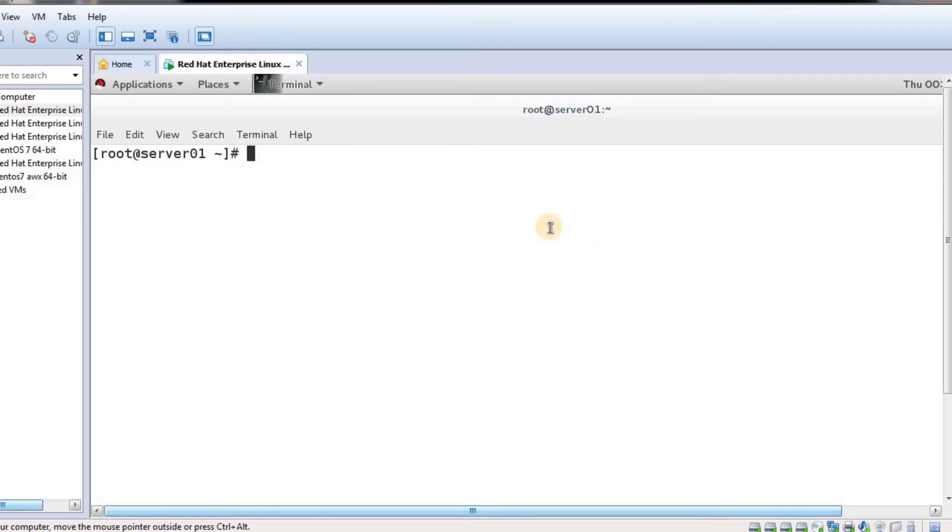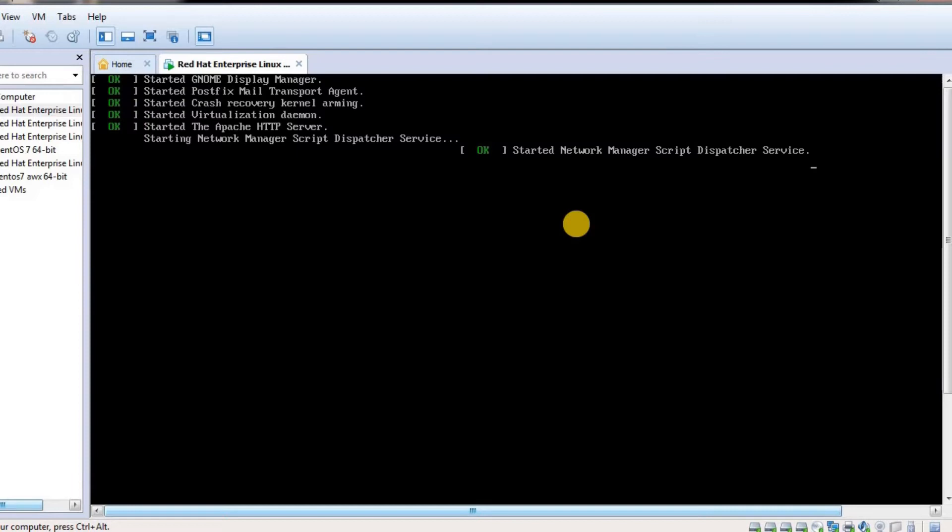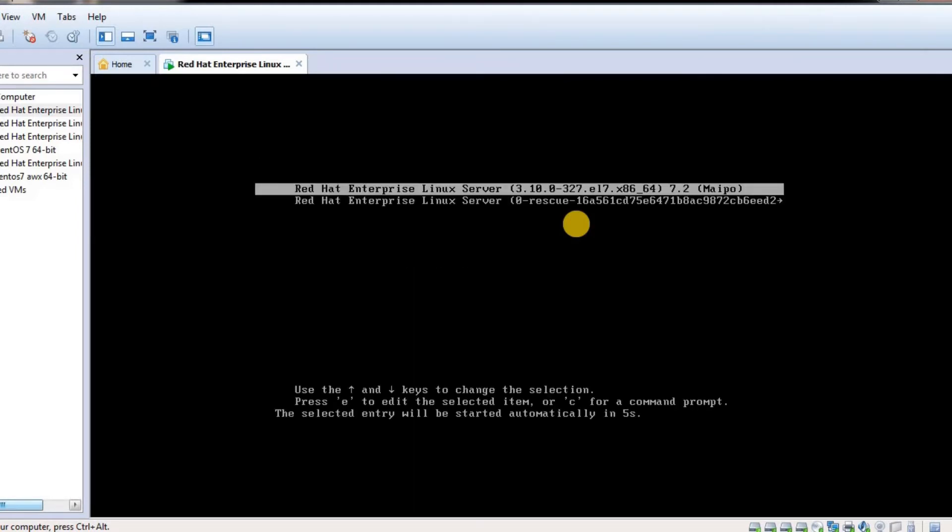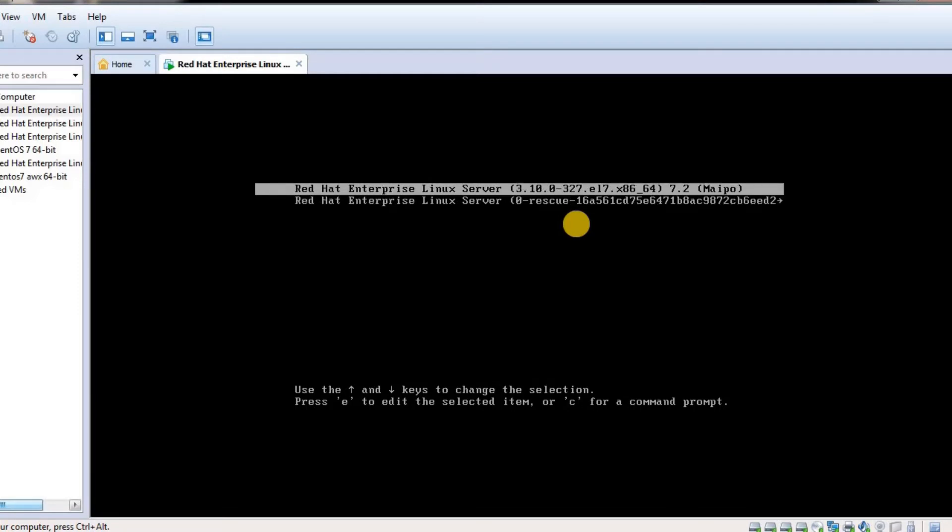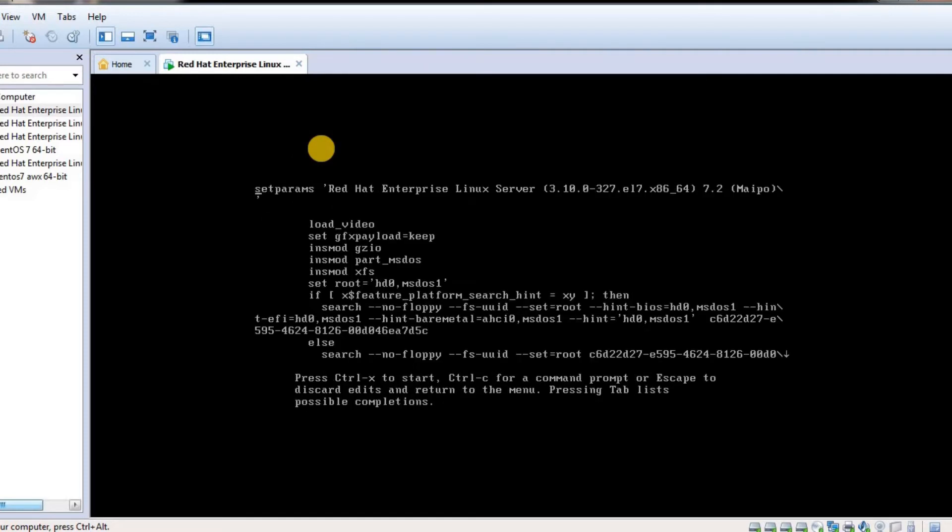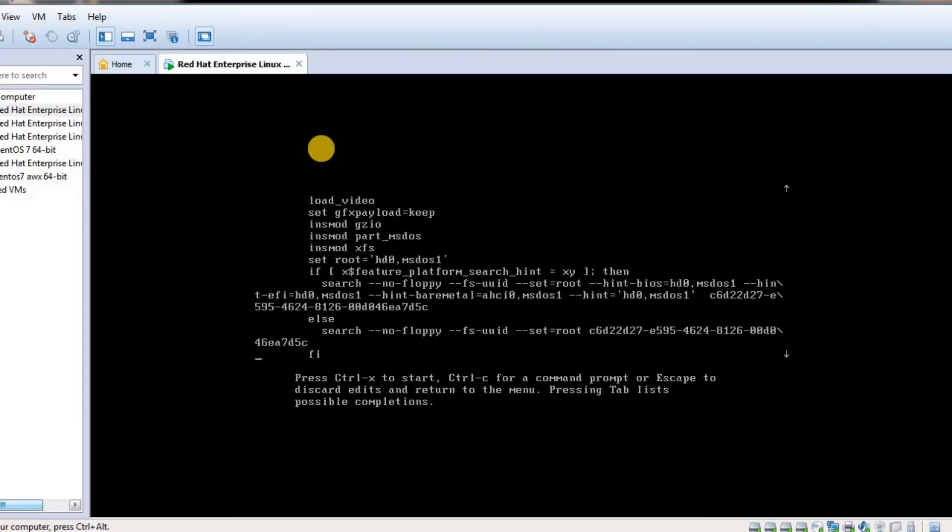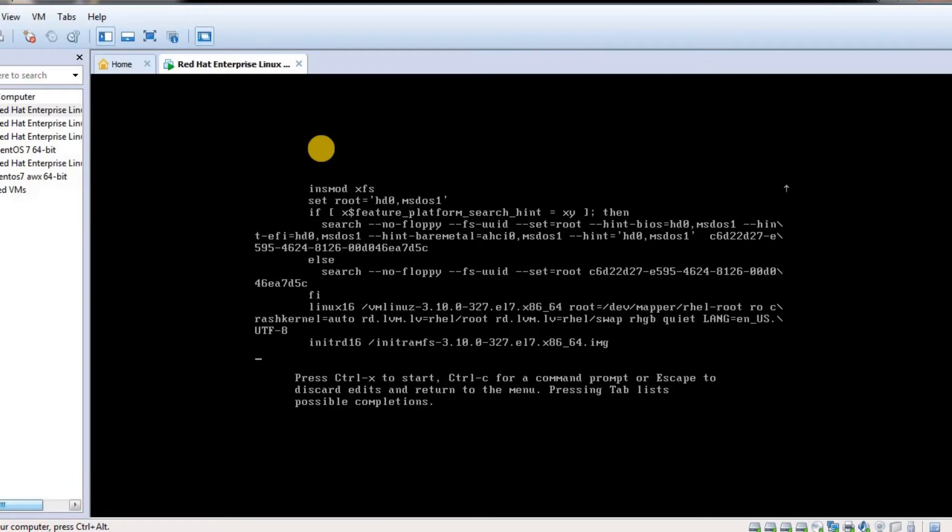First thing you need to do is reboot your system. Once you reboot the system, it will prompt for your kernel menu. As you can see, it says press E for edit at the bottom. I just need to press E.